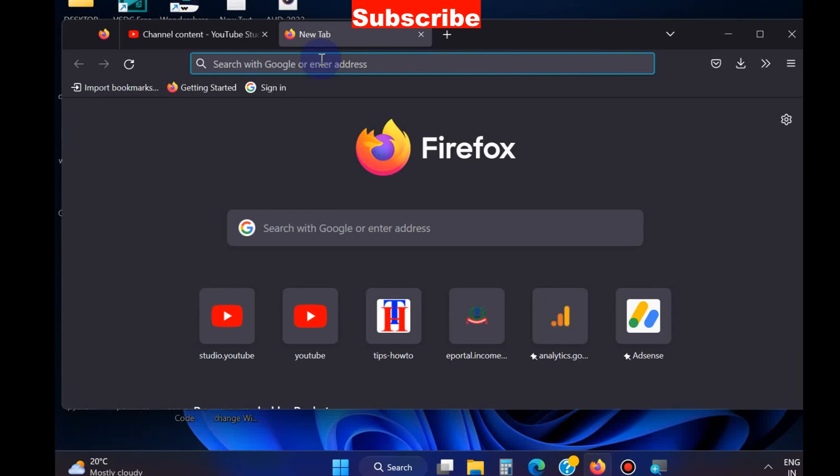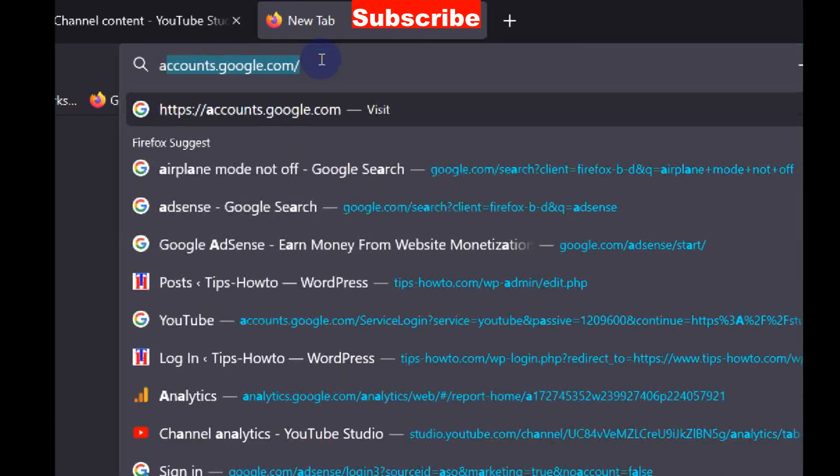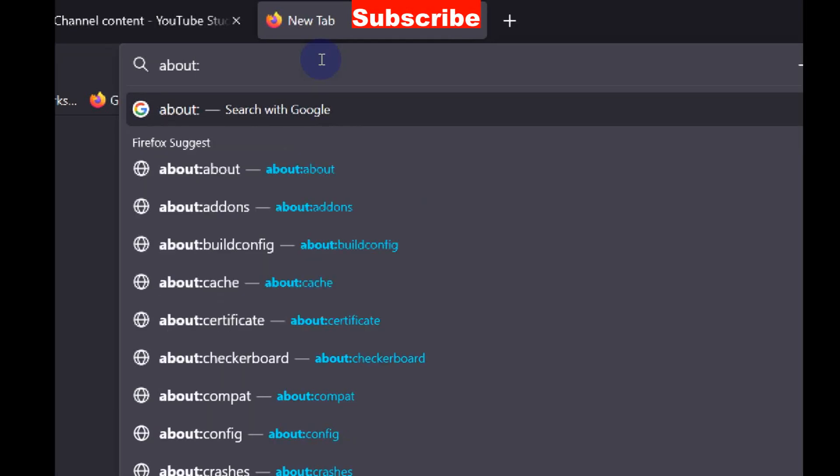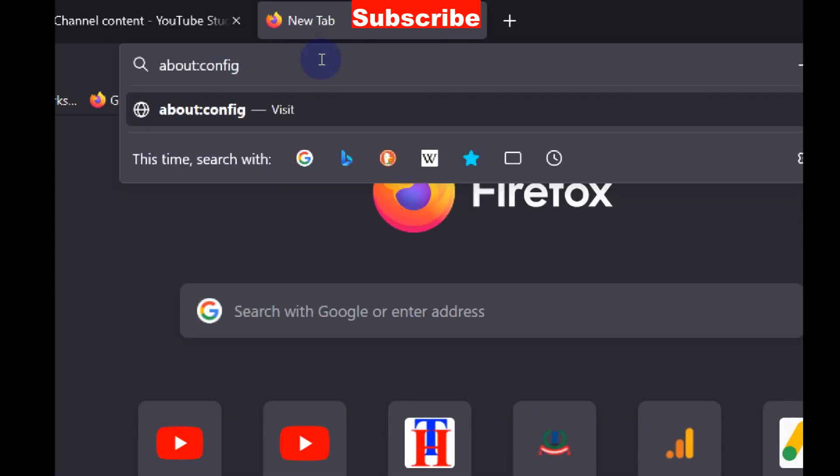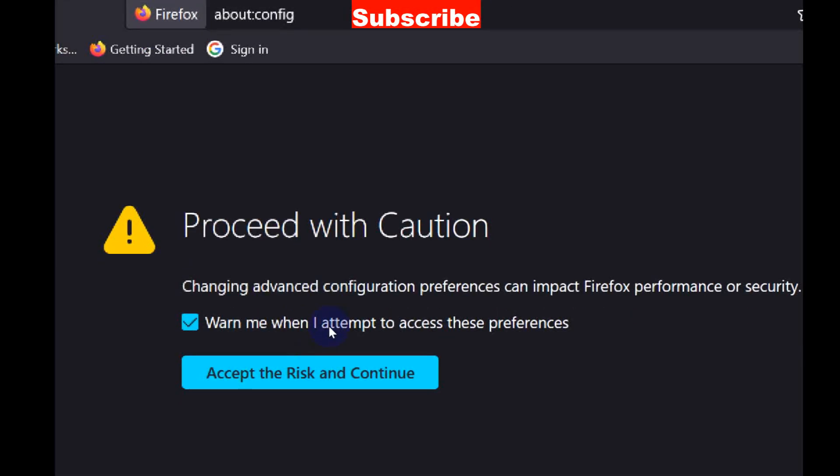The second method is: again open Firefox browser, type about:config and press Enter. Click on Accept the Risk and Continue option.